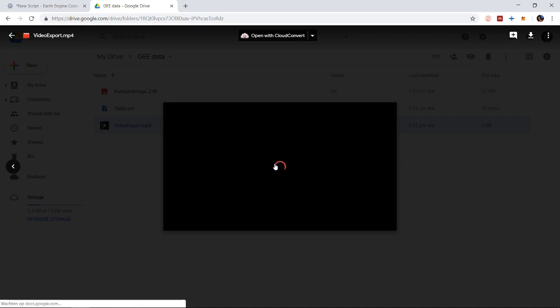So that were all possible ways you can export images, vectors, tables, or image collections. If something was unclear, let me know, I'd be happy to help.